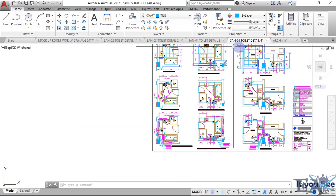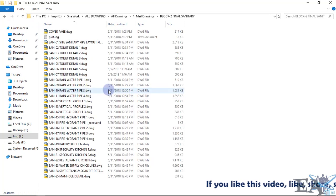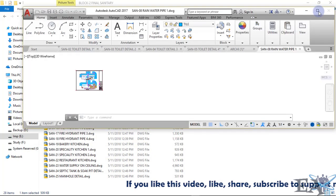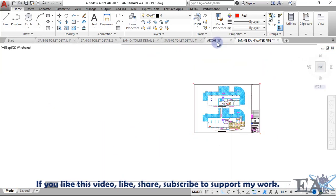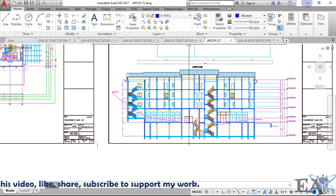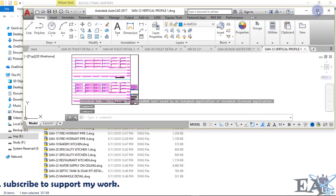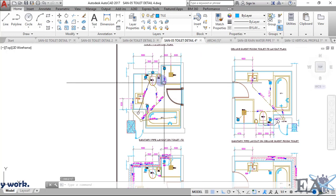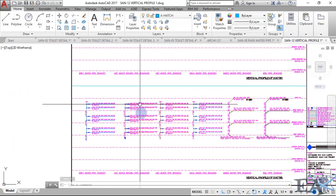Sanitary drawings also contain additional information. For example, looking at the block-to-final sanitary drawing, you can see an OD 110mm rainwater pipeline running from the truss to the floor, taking rainwater away from the building. There are also vertical profile drawings, which show how the pipelines are arranged in the ducts and how they accumulate and go from floor to floor.